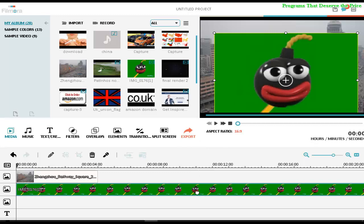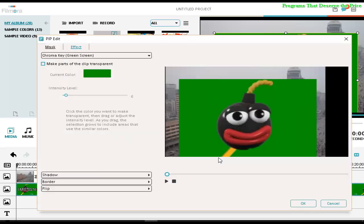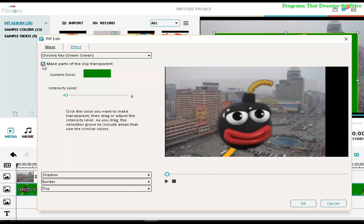After that, what we have to do is select the video, click on the right button of the mouse, and click on green screen. When you click on green screen, select this box. When you select this box, all the green around is going to be transparent. Then you just press OK.